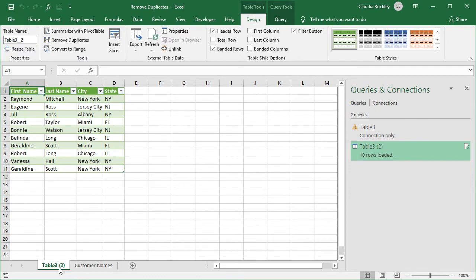You'll notice that the new data set is loaded in a brand new worksheet. So we just demonstrated three of the methods that we like to use to remove duplicates from an Excel worksheet.